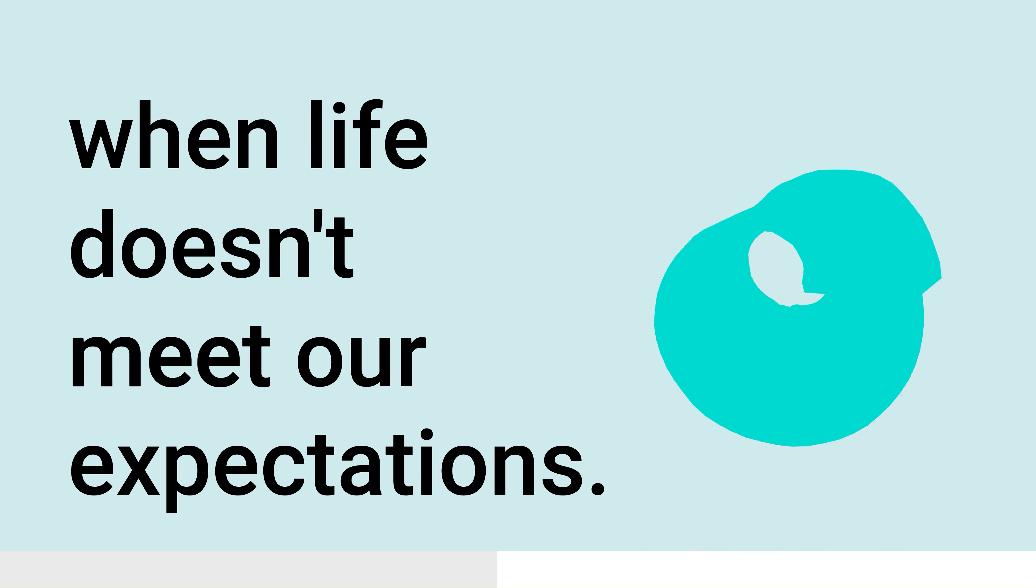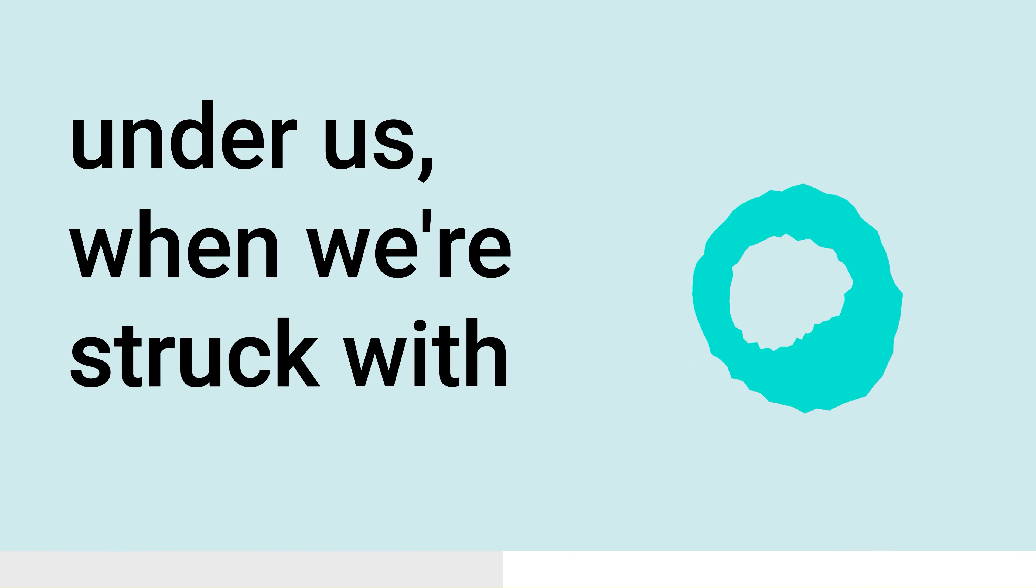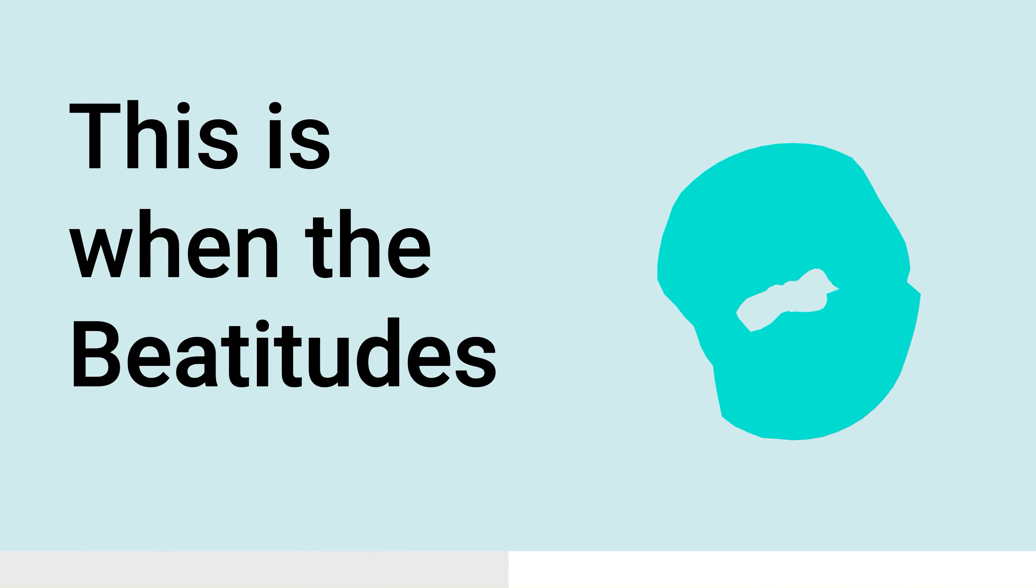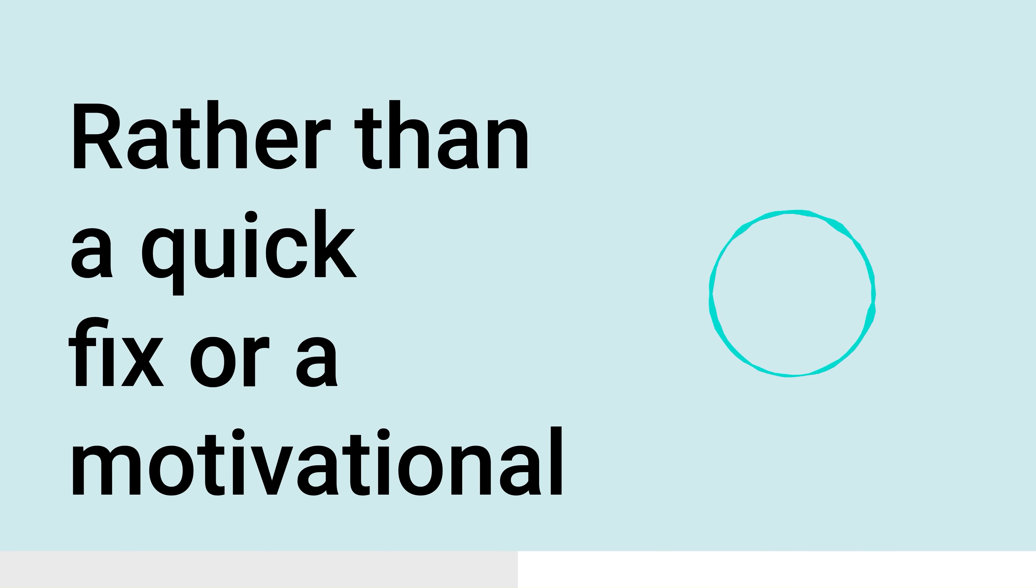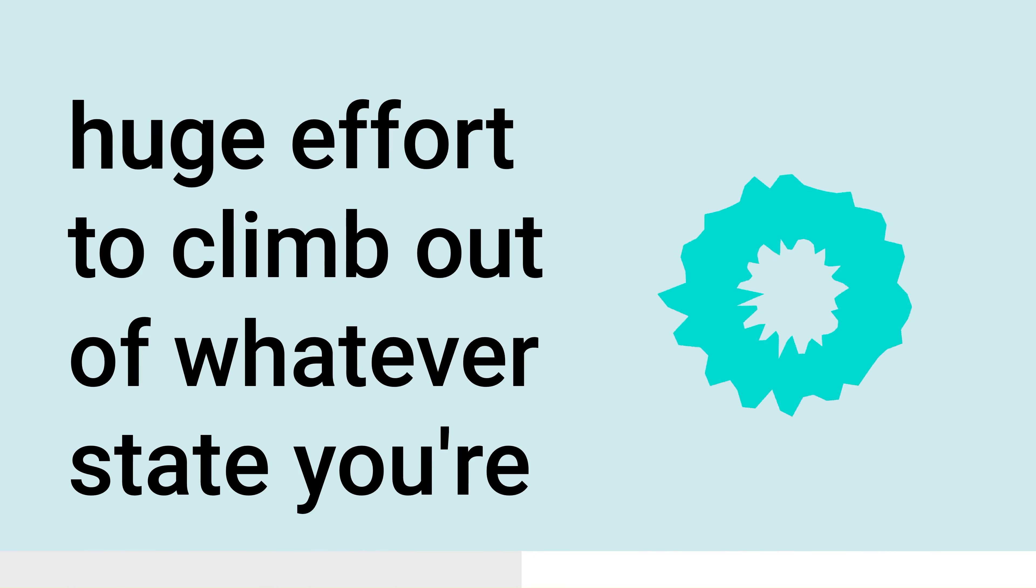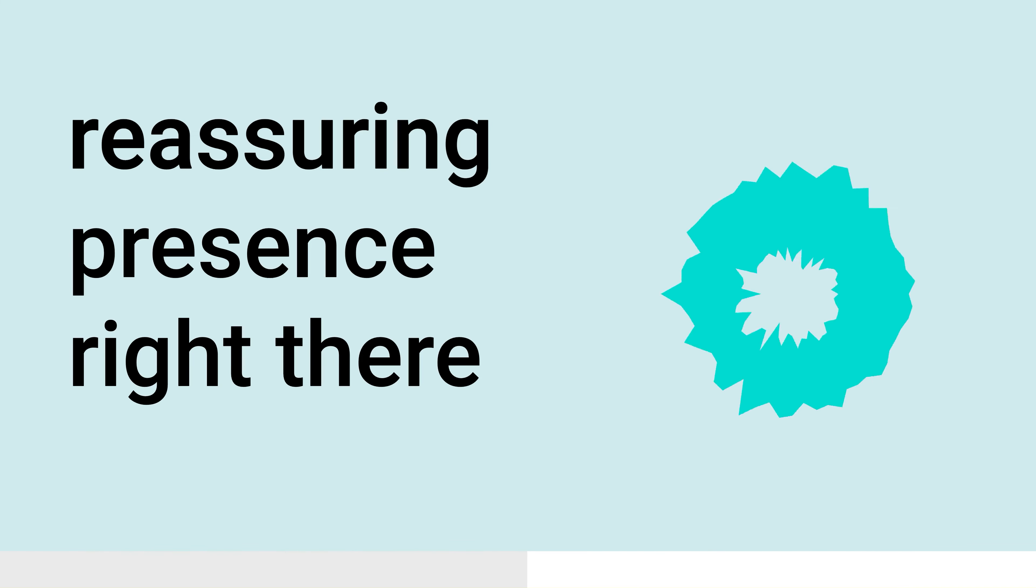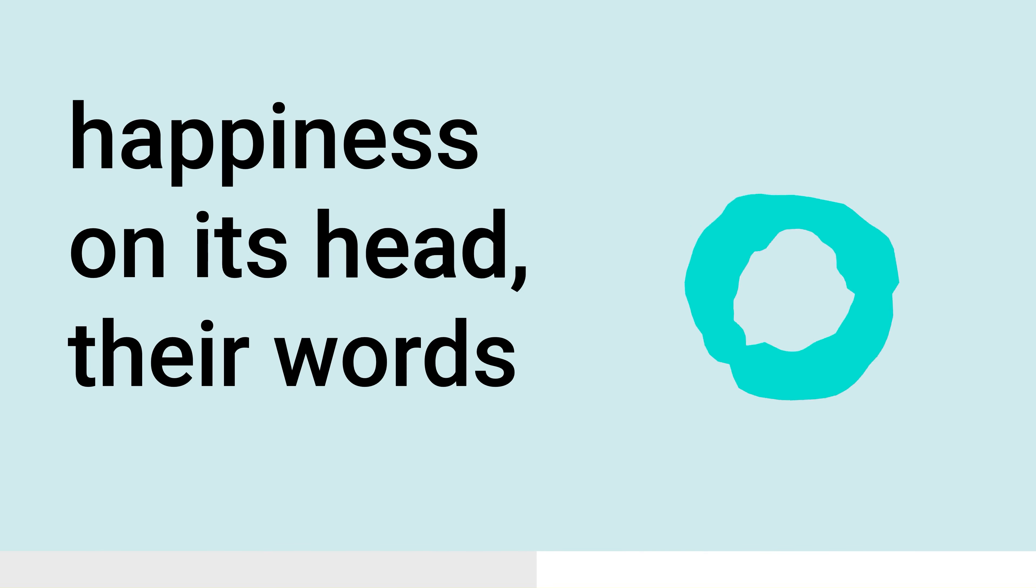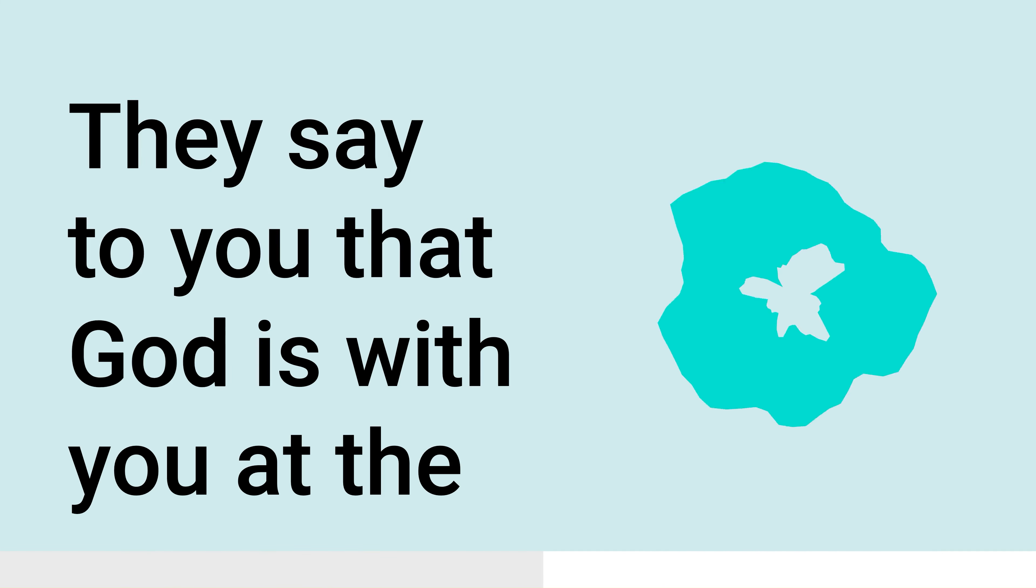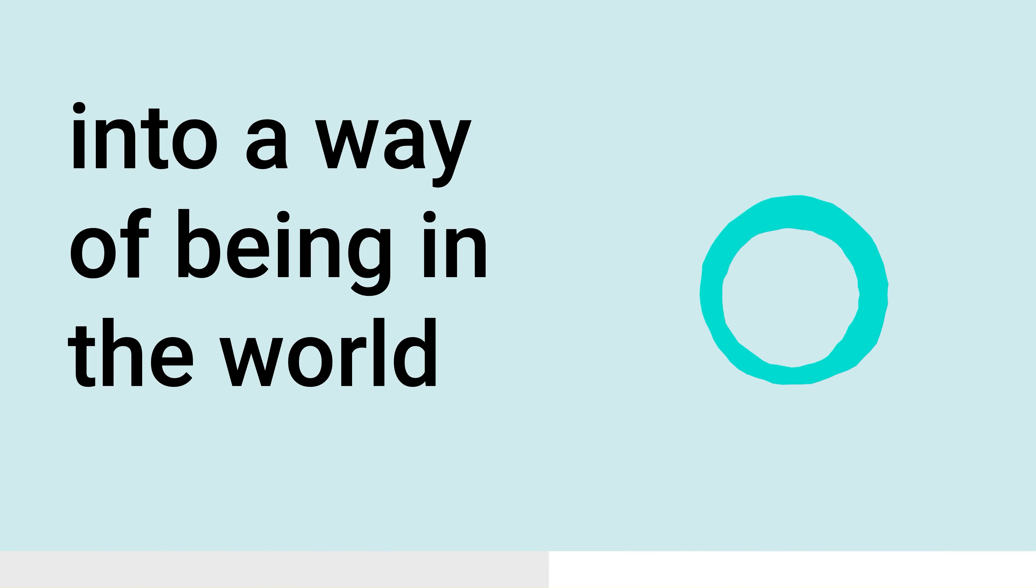When life doesn't meet our expectations, when the rug is pulled out from under us, when we're struck with loss, grief, anger, hopelessness, this is when the Beatitudes say, God is with you, right here, in the middle of your mess. Rather than a quick fix or a motivational pep talk, rather than you having to make a huge effort to climb out of whatever state you're in, the Beatitudes offer a reassuring presence right there in the heart of your pandemonium. They flip what we think of as success and happiness on its head. Their words of comfort and their invitations. They say to you that God is with you at the bottom of life. And then they invite you into a way of being in the world that can help heal your world.